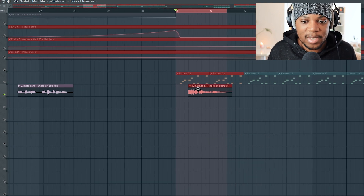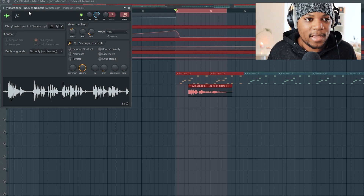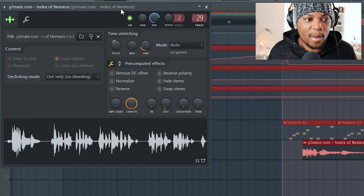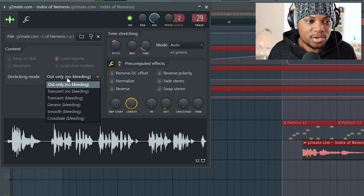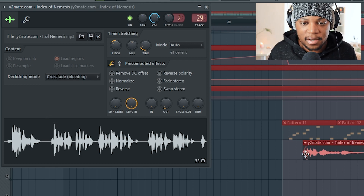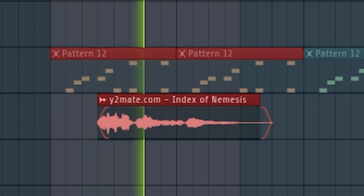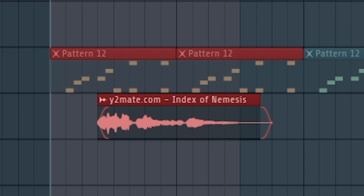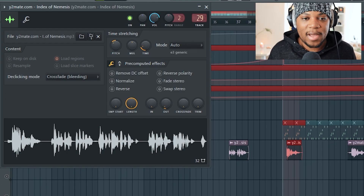The easiest way you can add a fade to your audio is to double click it. A window will pop up, and on this window you come to the de-clicking mode, then come down to this drop-down menu and you can add a crossfade. You can see here these lines came out, and if I play it back now, automatically there are fades.